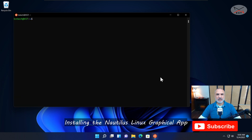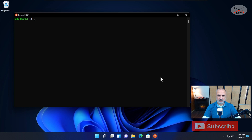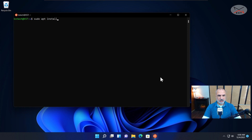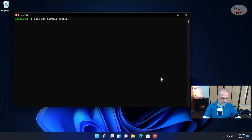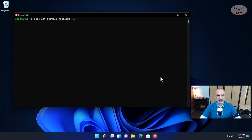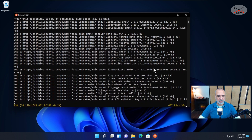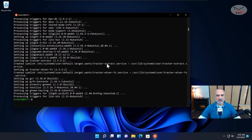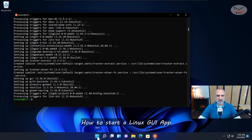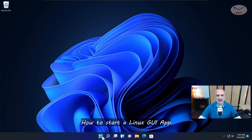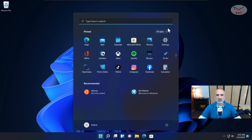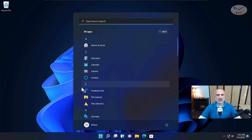Now let me install an application that only exists on Linux. Type 'sudo apt install nautilus -y' and hit Enter. Nautilus is the file explorer application for Linux. The installation will start, fetching the application from the internet and installing it. Now the Nautilus graphical application for Linux is installed. Let me close Ubuntu — you can find the application in the Start menu under All Apps.